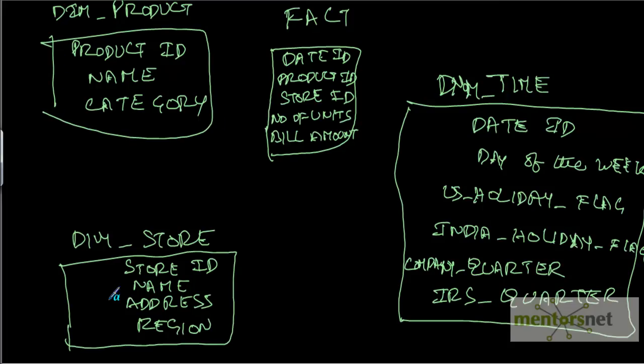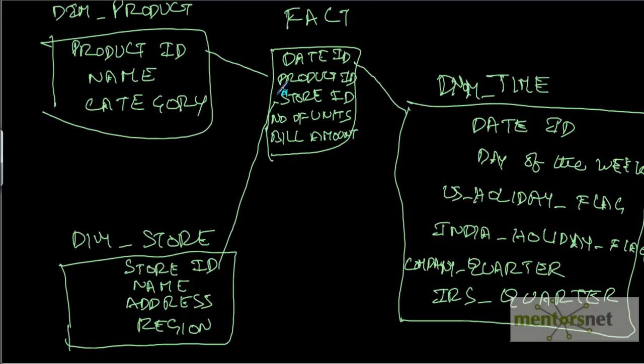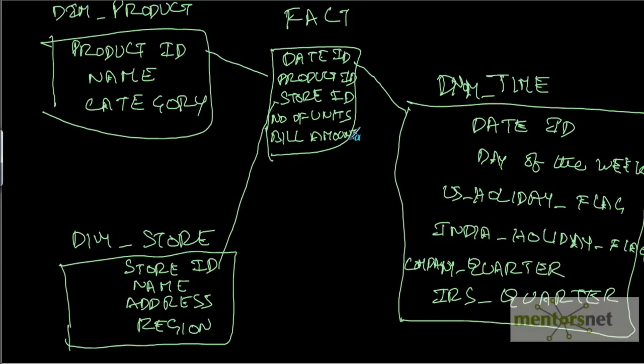All the dimensions are joined to the fact using their primary keys. All the dimension tables' primary keys will go as foreign keys into the fact table. And the fact table will contain some measures like number of units sold and the bill amount, and the dimension tables will have attributes which describe the dimensions in more detail.